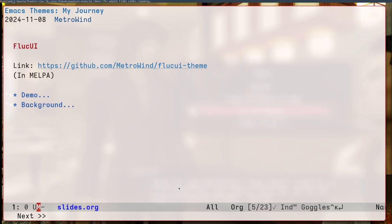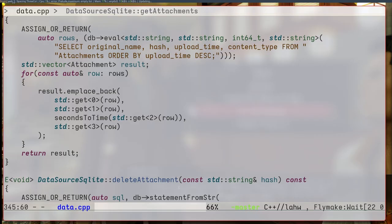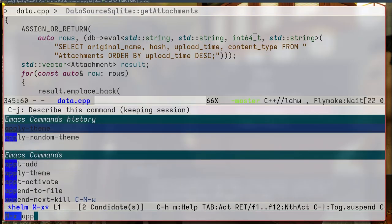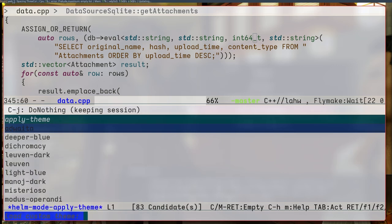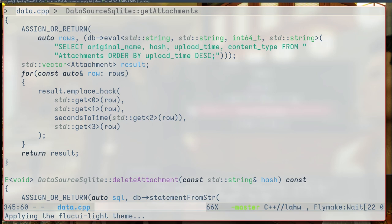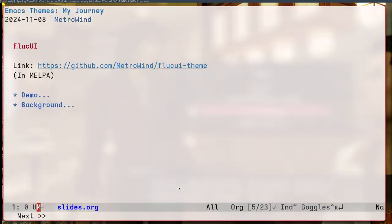The next theme I created was called FluckUI. It's in Melpa. And let me just show you. FluckUI. So yeah, that's how it looks like.